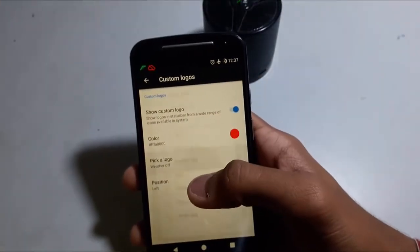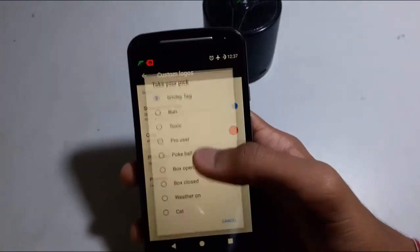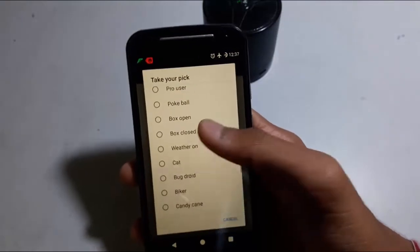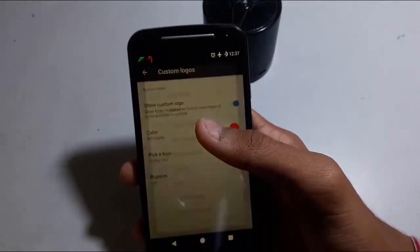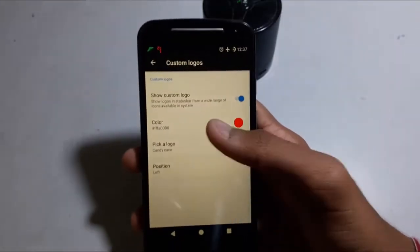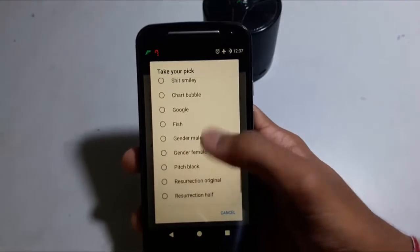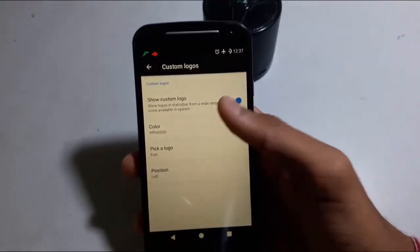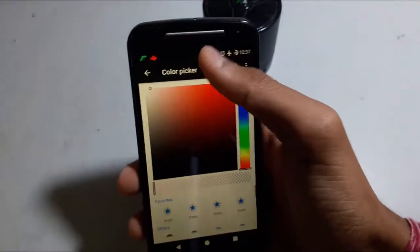For example, there is a weather logo. You can change the smiley tag, add the smiley tag, weather, candy cane, and lots of logos here. I will set the fish logo — white fish.